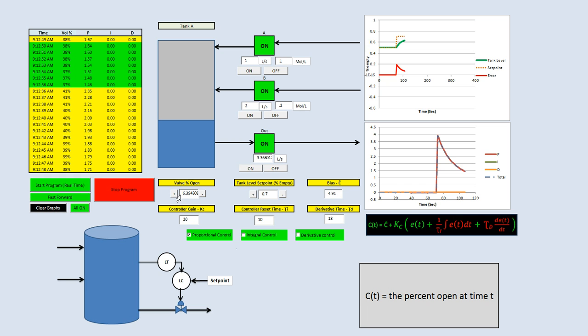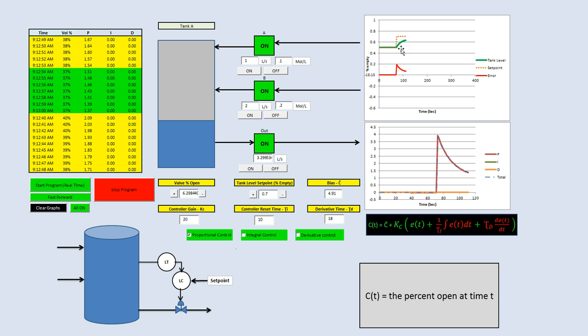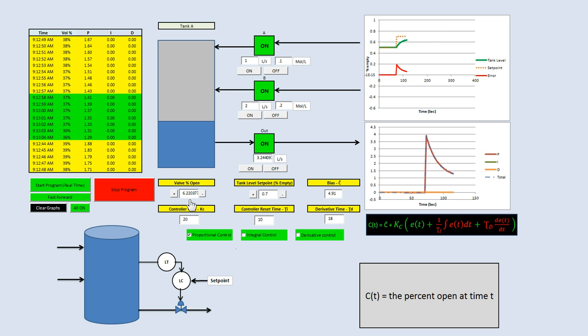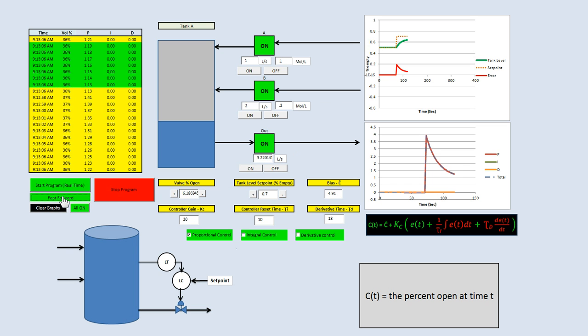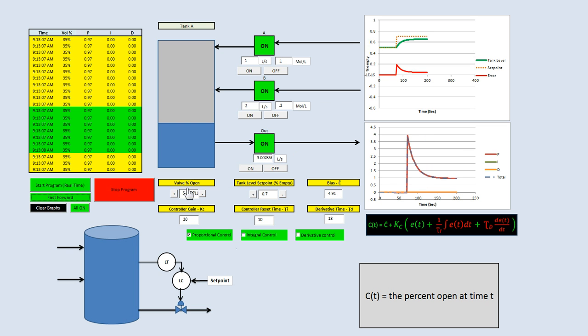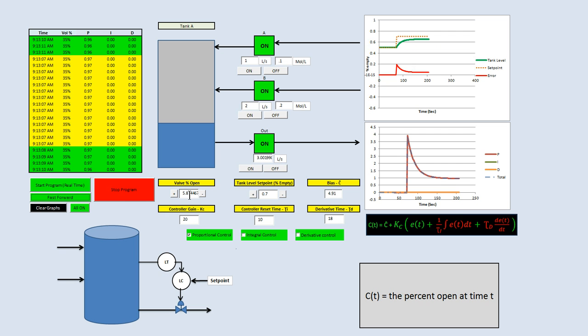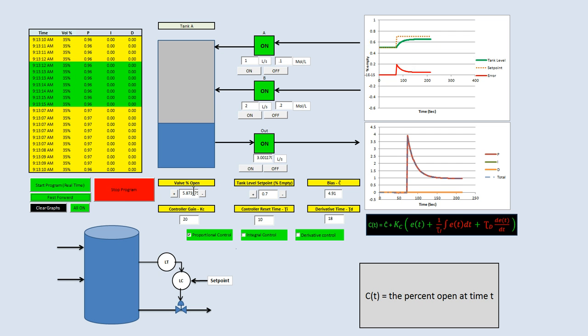What we see is we need the valve to be open a lot more for our tank to empty. Let's fast forward just a little. It probably needs to be around 6% open. The valve needs to be 6% open for it to reach our set point.